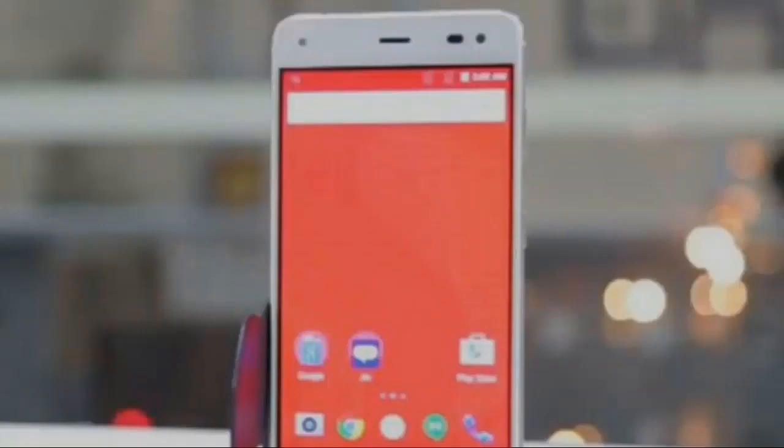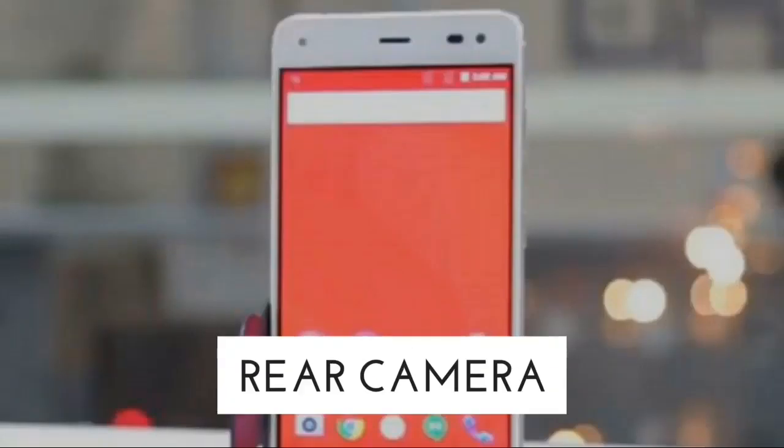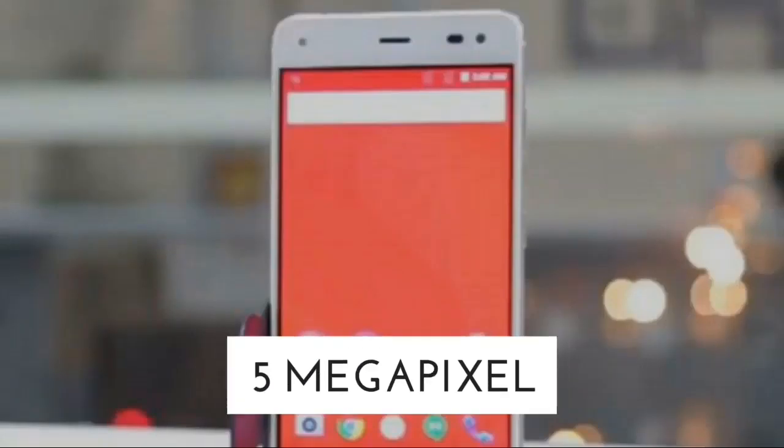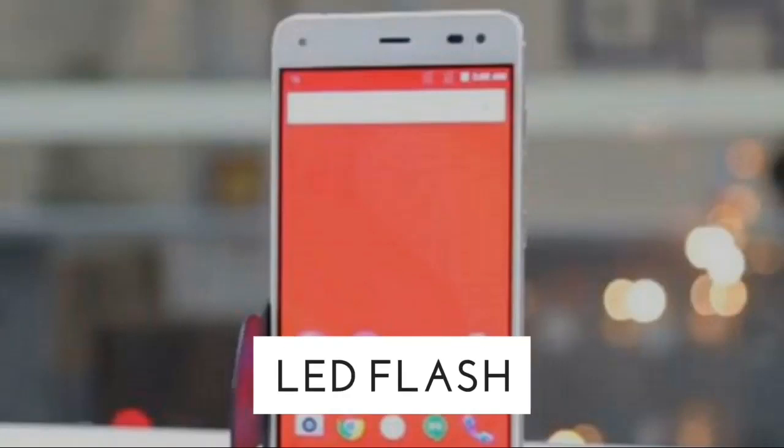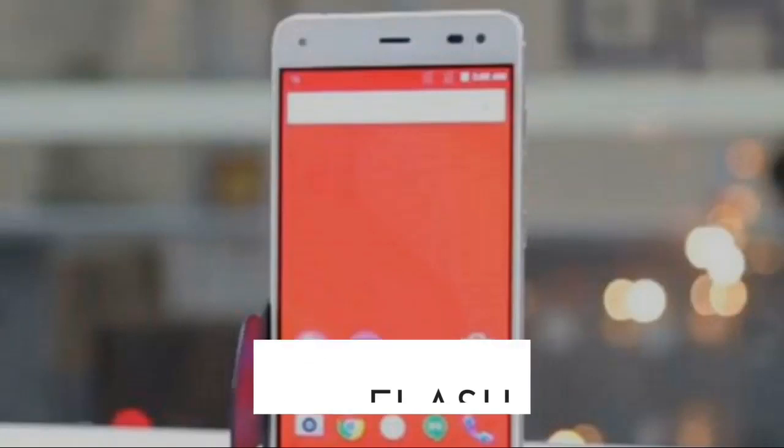Let's talk about the camera of the Reliance Geophone 3. The rear camera will be 5 megapixels, and the front camera will be 2 megapixels with LED flash.